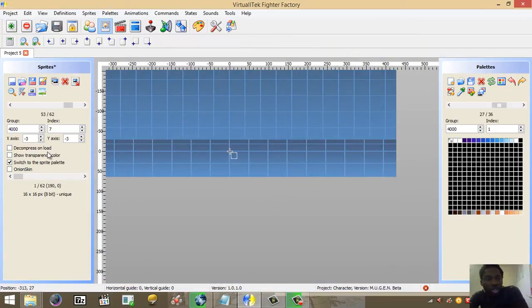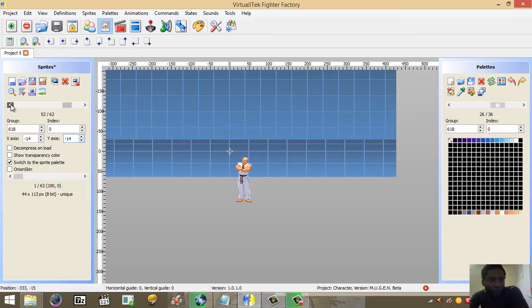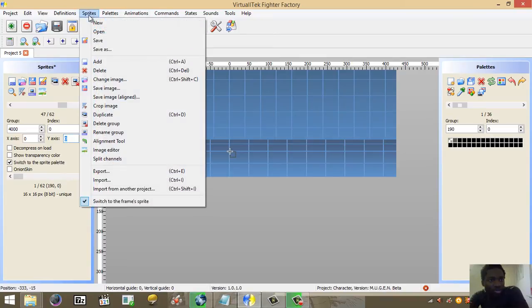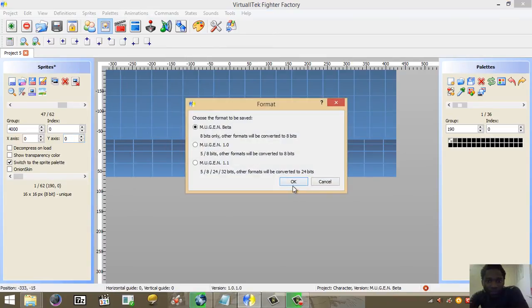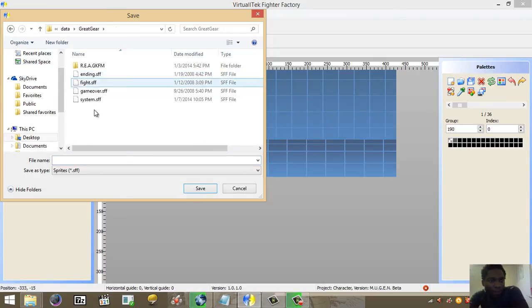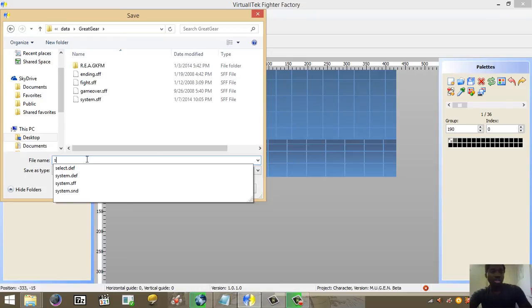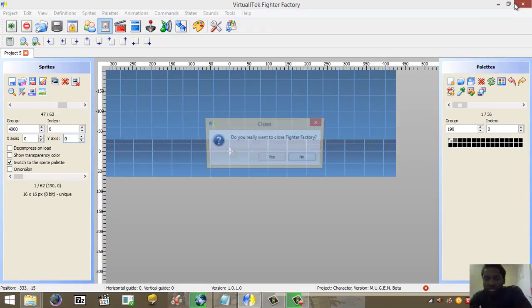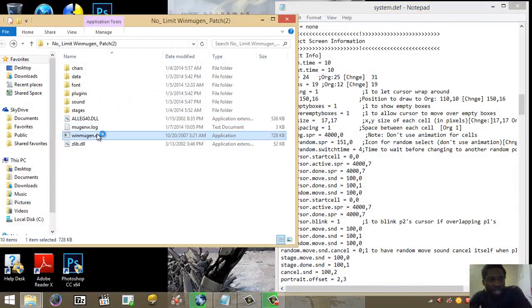Don't forget to realign the sprite axis to 0,0 — I often forget that. Go back to sprite 4000,0 and realign that to 0,0 as well. I think we're done, so I'll save and overwrite the same system.sff file in the same location.